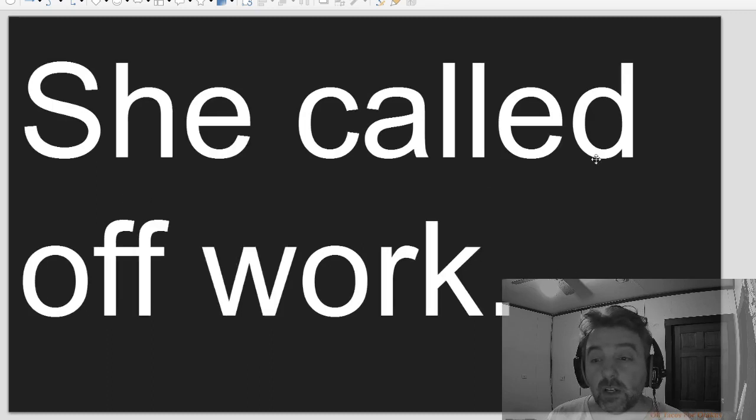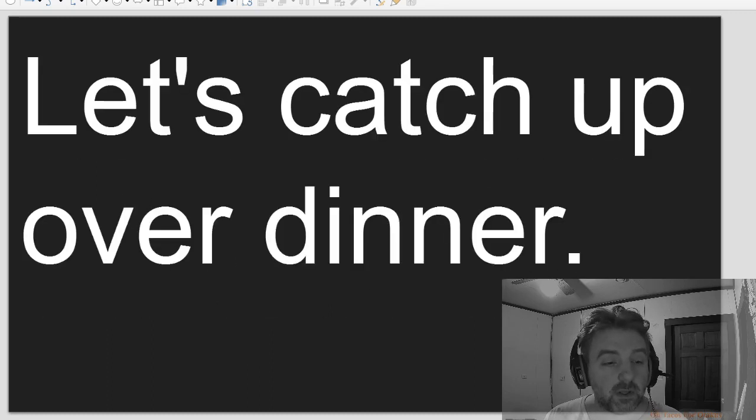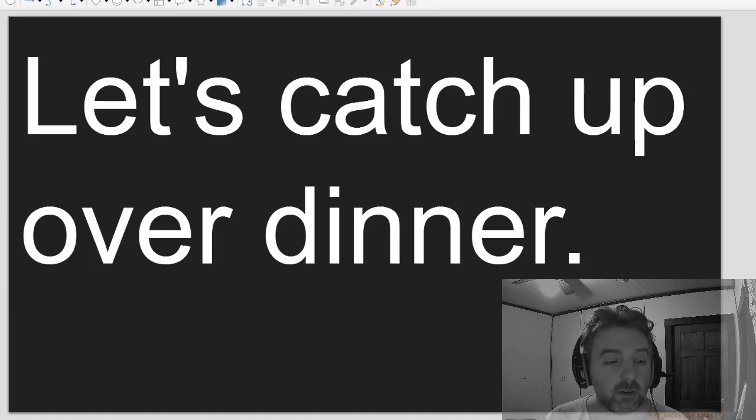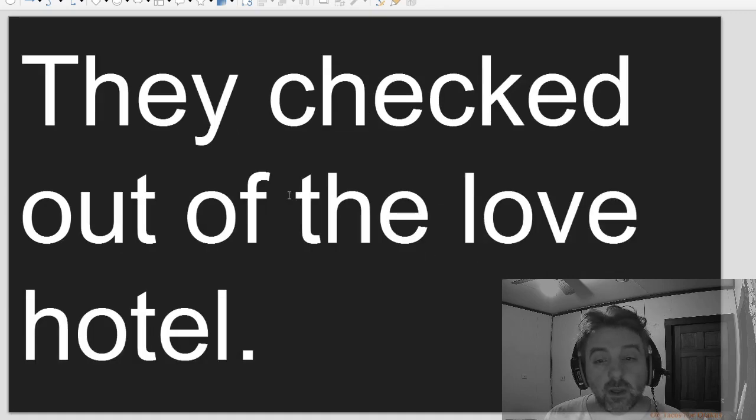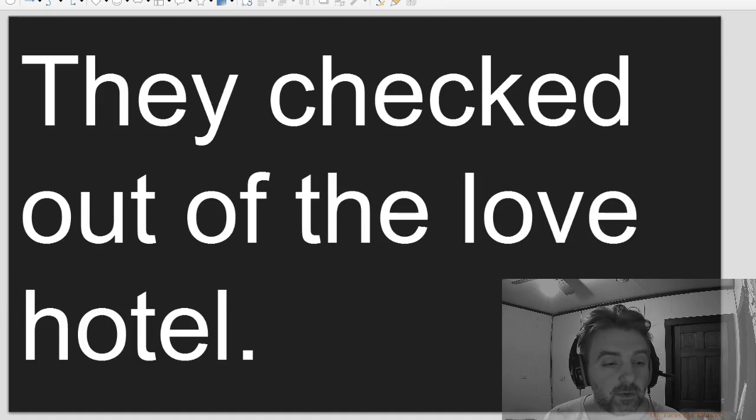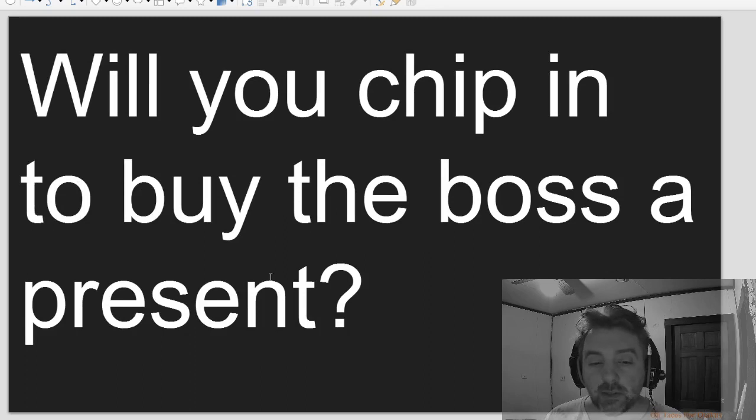She called off work. Let's catch up after dinner. They checked out of the Love Hotel.